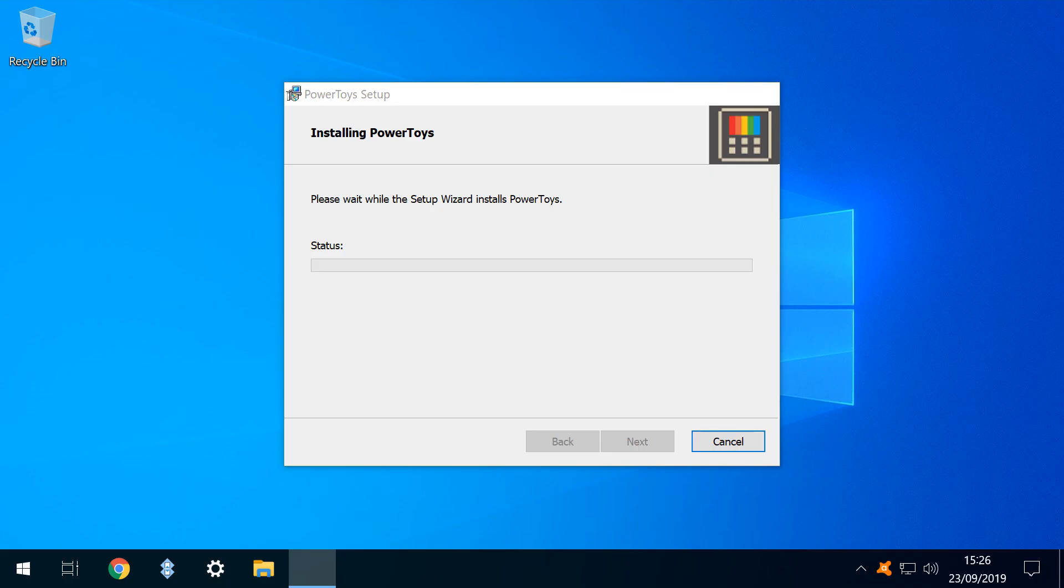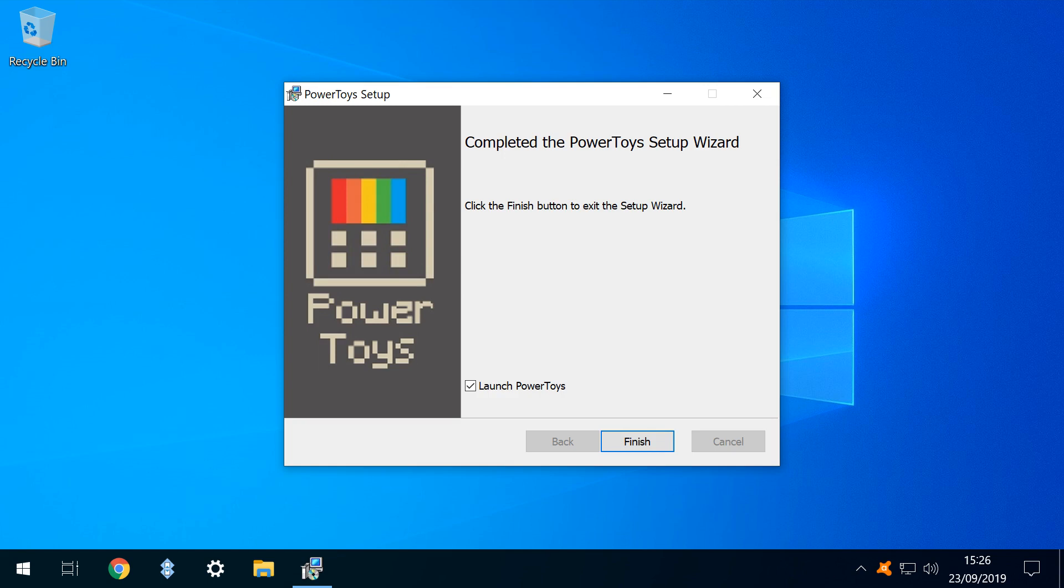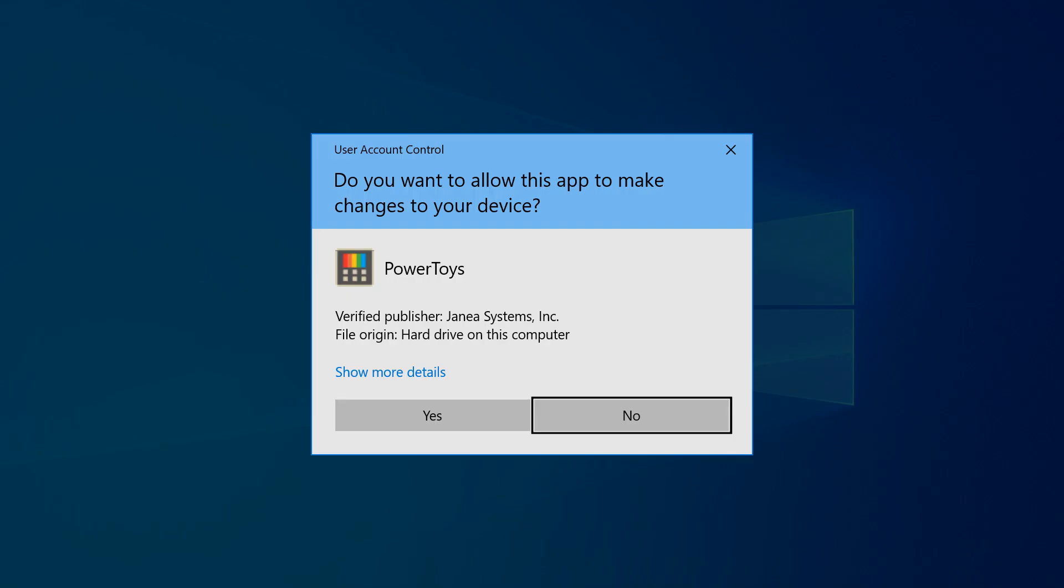The installation resumes, with progress indicated by the status bar. Once installed, we click Finish and Launch. User account control returns, this time to confirm permission to run, and again, we provide our consent.